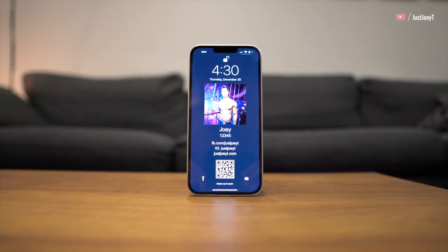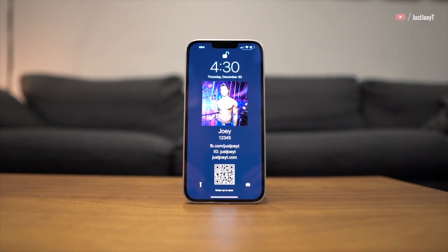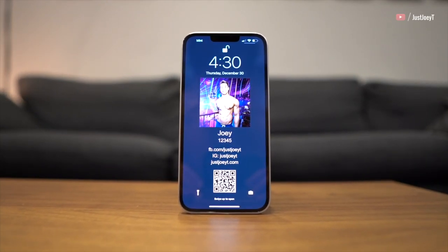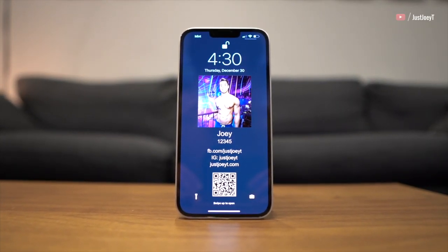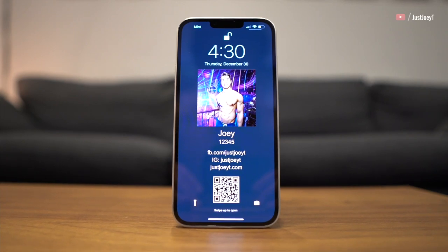Basically it's a custom phone lock screen that you put onto your phone and it's got your contact information, your photo, maybe a QR code.